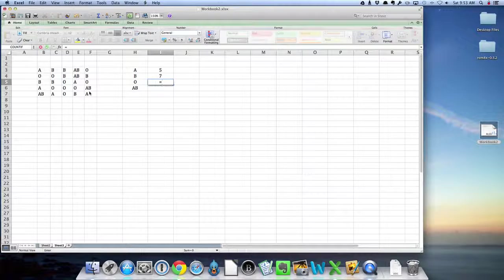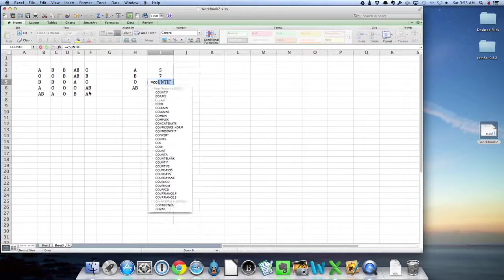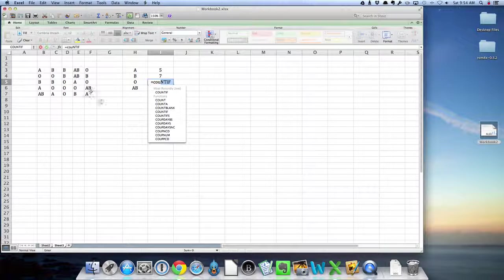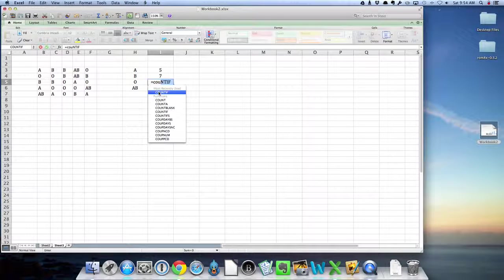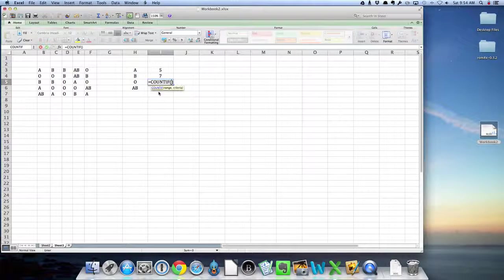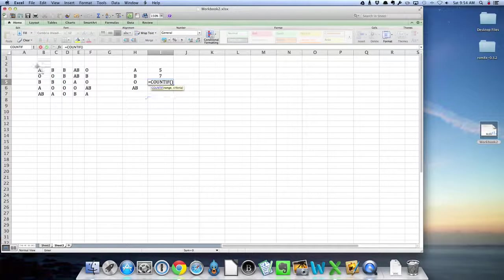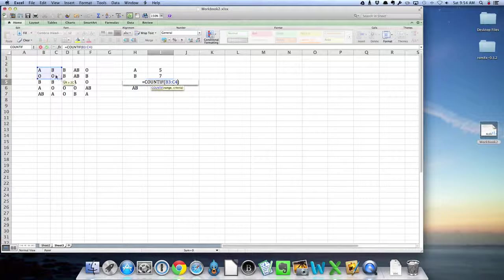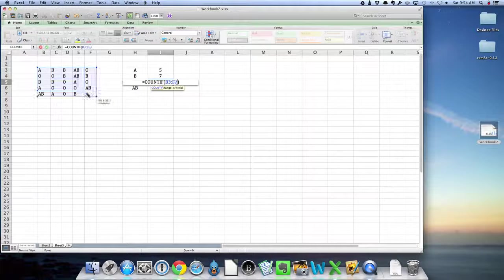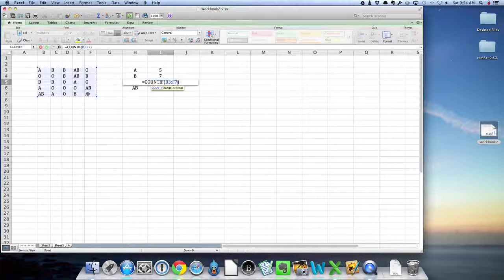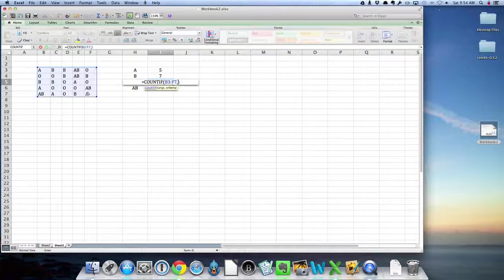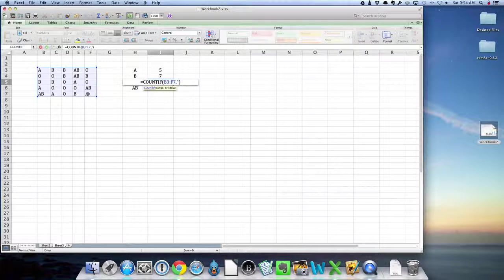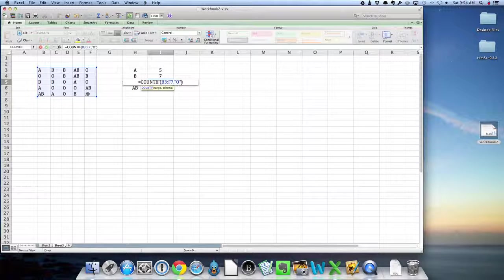Just repeat. So countif, range, comma, and I'm doing O here, so I want to put O in there.